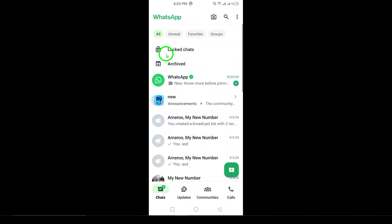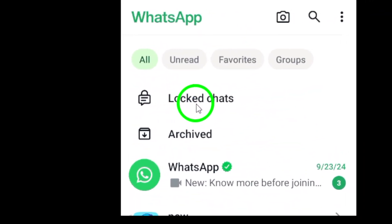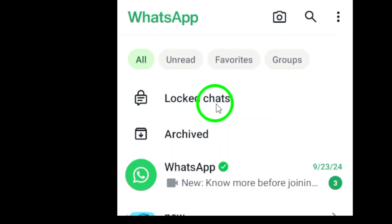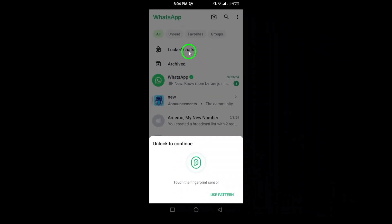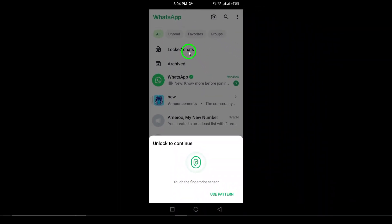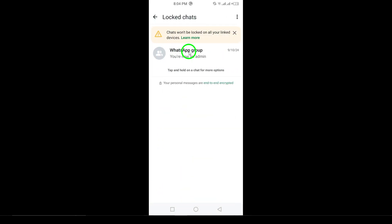Look for the locked chat icon. Once you see it, simply tap on it. Next, it's time to verify your identity. You'll either be asked to scan your fingerprint or enter your password depending on your device settings.